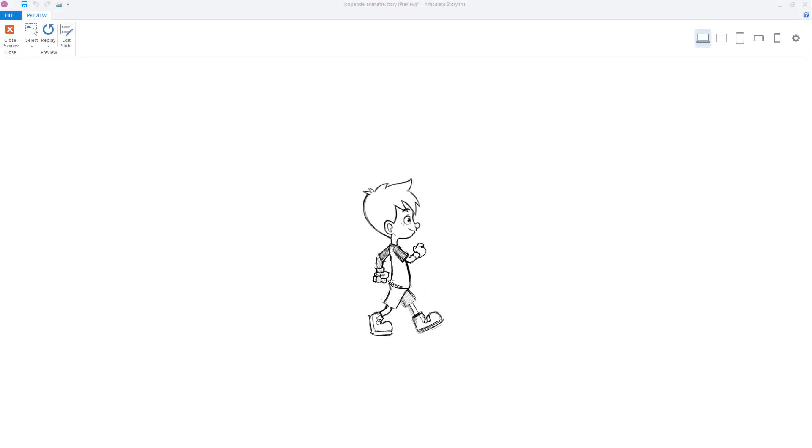Do you make use of animations in Articulate Storyline and do you want to loop them? In this video I'll show you how to easily create looping animations in Articulate Storyline 360 and other versions of Articulate Storyline.